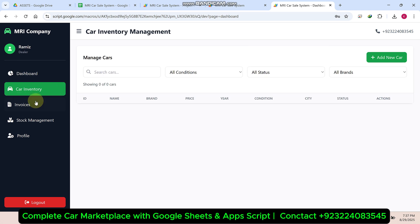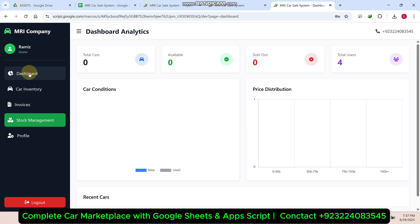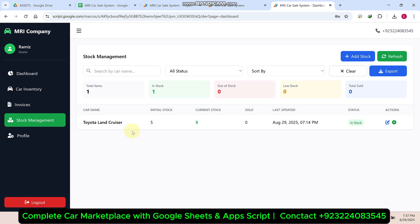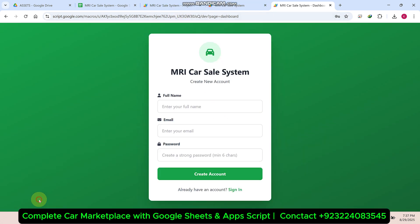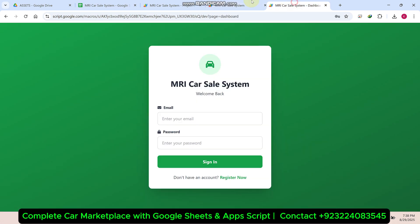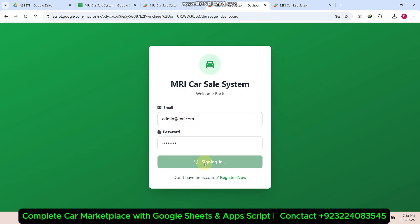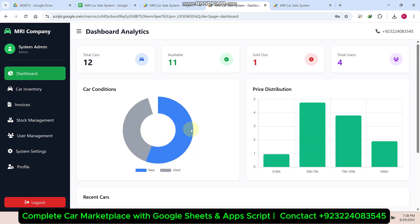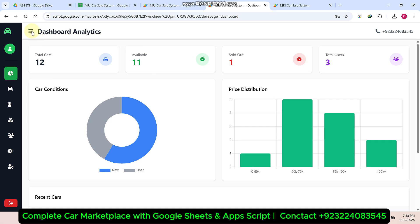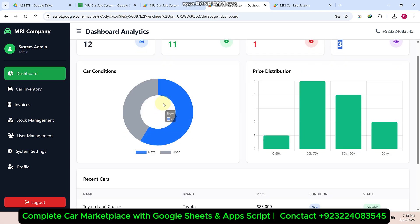In the dashboard, you cannot see other users' data — you can only see your own data. But you can see the stock quantity available in that main company. Now let me log out and sign in with the admin demo credentials. You can see the dashboard analytics; you can also hide or show the sidebar. The total cars available is 12, 11 cars are available, one is sold out, and there are three users in our database.